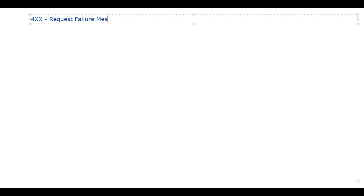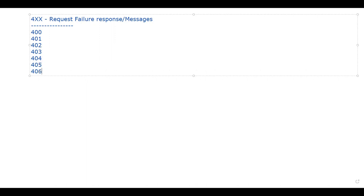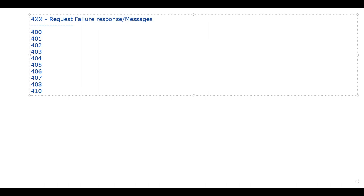So let's start with this 4xx request failure responses. We have almost around 30 messages under this one, but I'm going to start with the first 10 in this lecture. We can call them request failure messages or request failure response messages. So we have: 400, 401, 402, 403, 404, 405, 406, 407, 408, and 410 — that is what I'm going to discuss today.